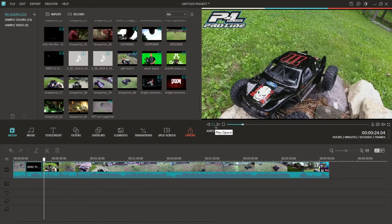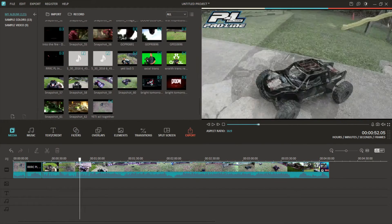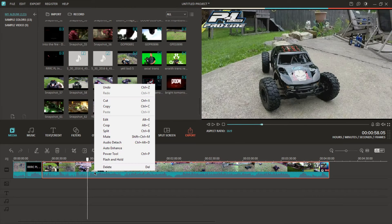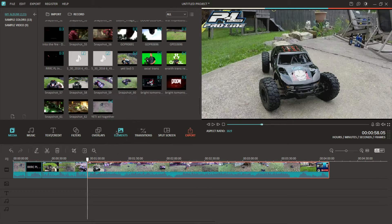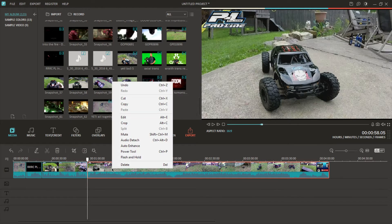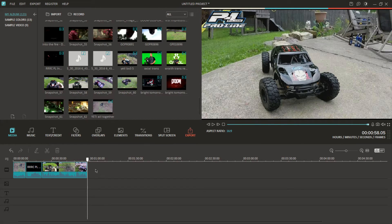We're going to start right from our intro into the video. You play the video out, see where you want it to end. I want it to end right there, so we right click it again — make sure the orange box is highlighted — split it. Now this section we don't want, so click it, make sure it's highlighted, right click it, delete it, and that section's out of the video.